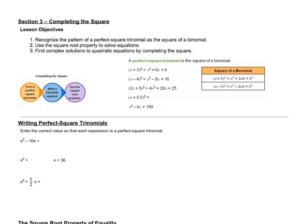Hello, and welcome to yet another thrilling installment of the pre-calc videos. This is section three, and this is called completing the square. What we want to do is recognize the pattern of a perfect square trinomial as a perfect square of a binomial, use the square root property to solve equations, and find complex solutions to quadratic equations by completing the square.